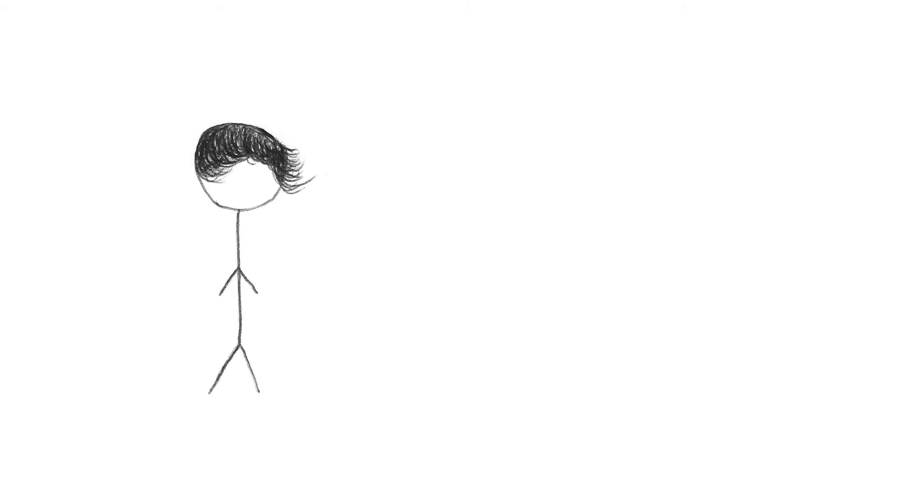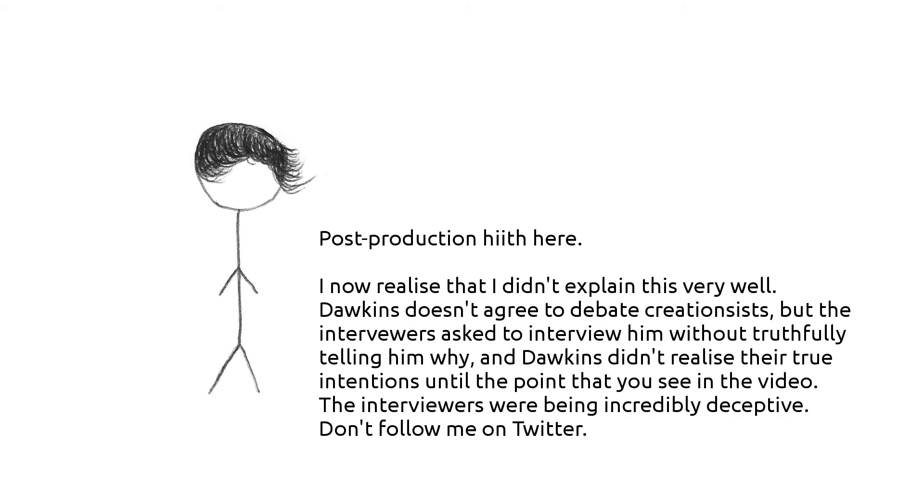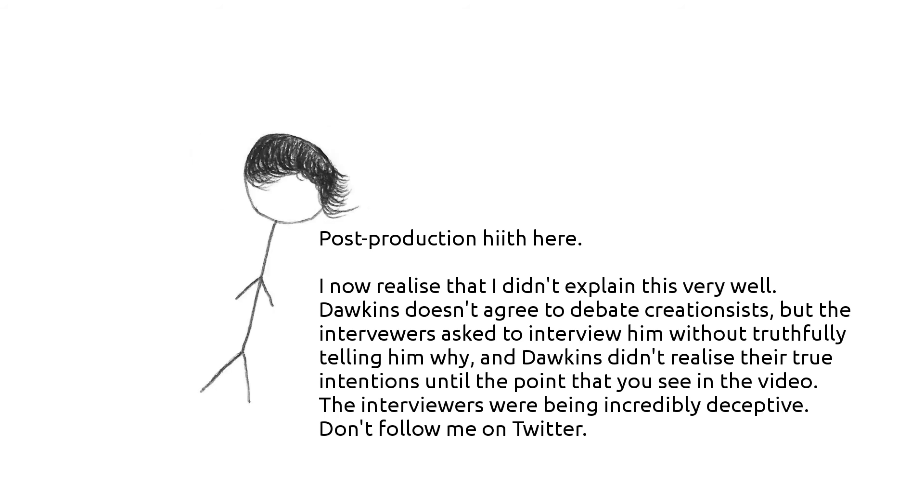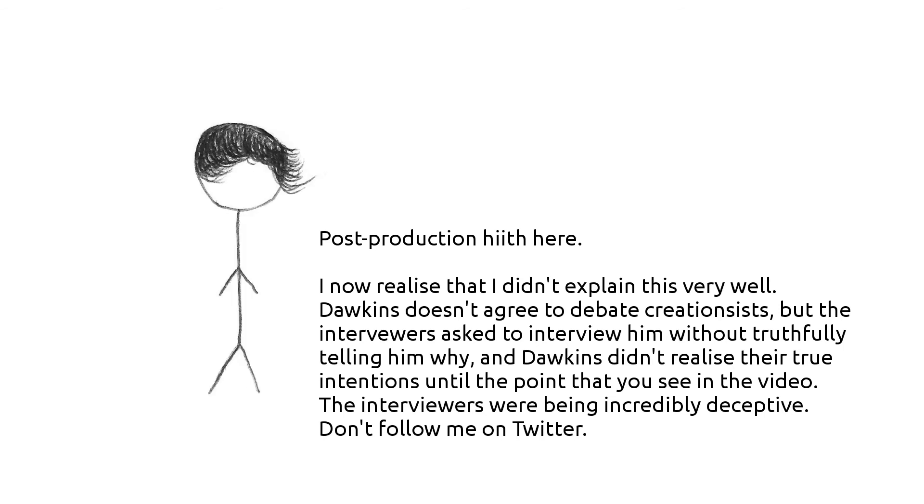Dawkins actually responded to this in his paper entitled The Information Challenge. He stated that his reason for pausing was because up until that point, he had not realized that his interviewers were simply creationists. He paused because he was debating whether or not he wanted to throw them out of his house.